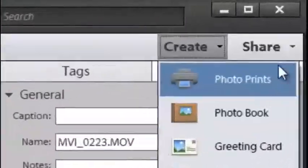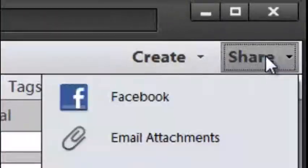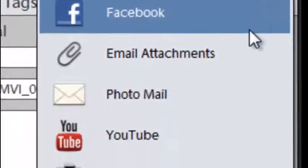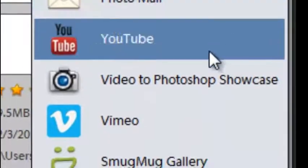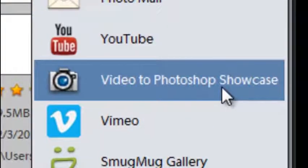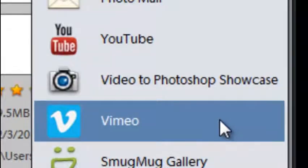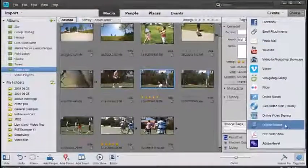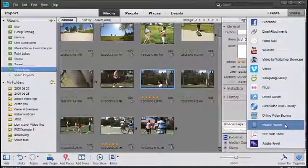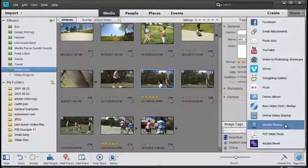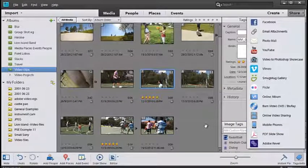We also have options for sharing and in this share panel you can see that we can push our videos up to YouTube, to the Photoshop showcase as well, or Vimeo. There are other options such as online video sharing or exporting your videos in a format that's suitable for mobile phones. We can do all of this from inside the Organizer workspace.